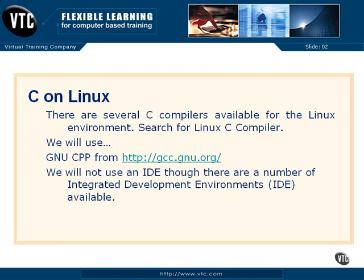We want to talk a little bit now about putting C onto a Linux installation. If you've been through a Linux installation, you probably already have a good C compiler, GCC, installed.